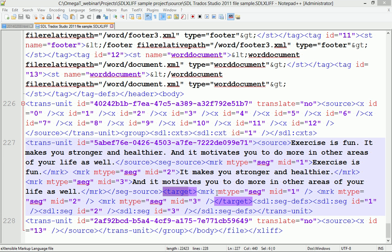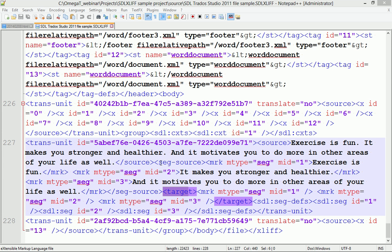Now, the main distinction between the two filters. The native filter in OmegaT reads, which is counterintuitive, the text which is between the target tags. Whereas the copious filter reads the text between the SEG-SOURCE tags, which is more intuitive.